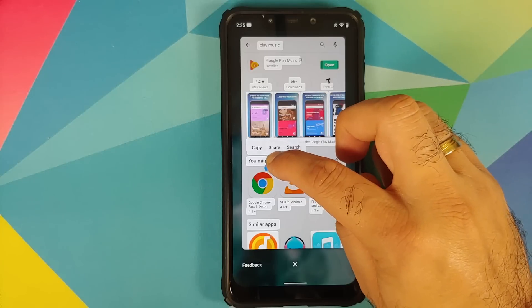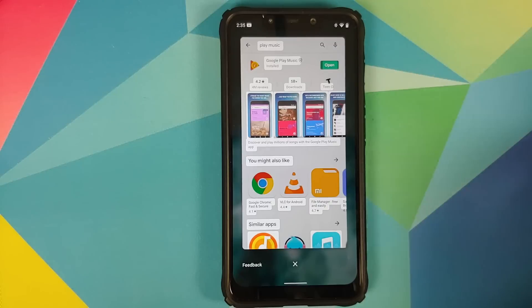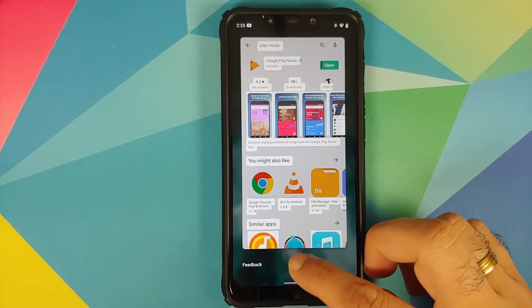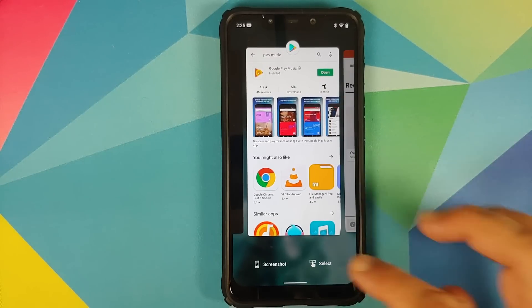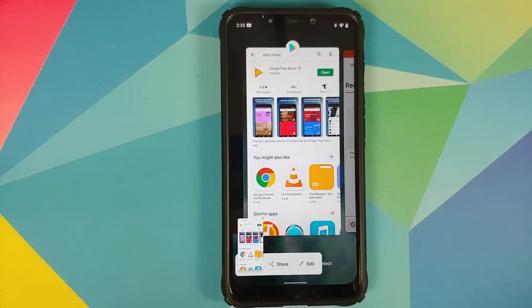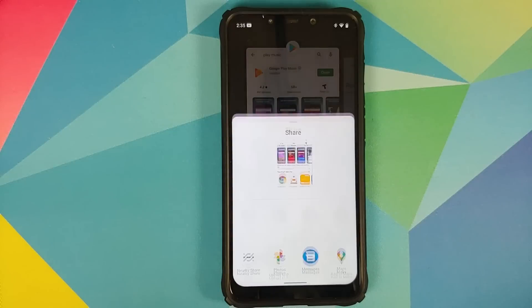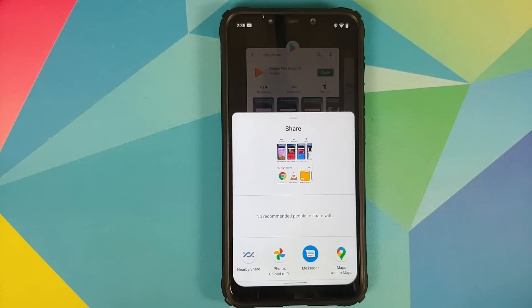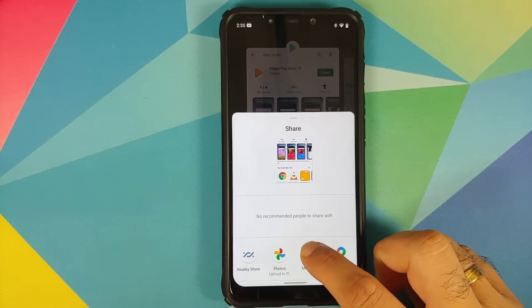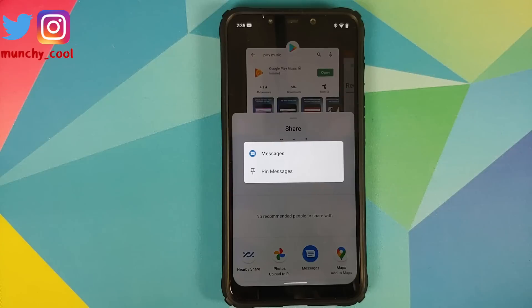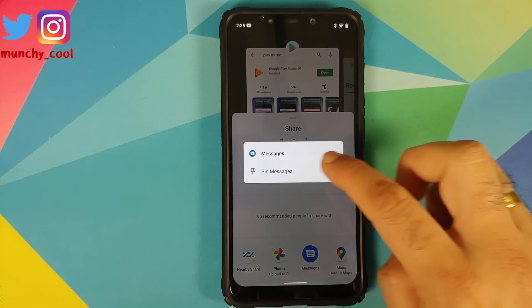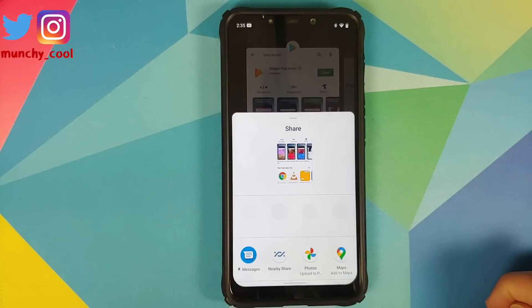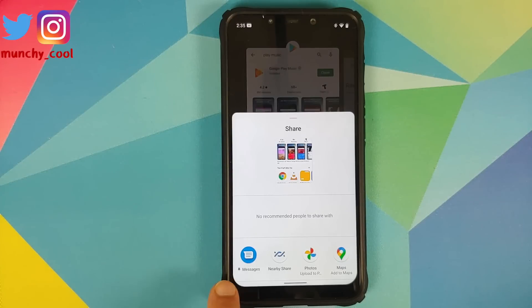And now I can press and hold and just copy the text. Next up let us try to take a screenshot. There it is, screenshot taken successfully and you can now share it right from your preview. And you also have the option of pinning certain applications to your quick share menu. Long press on the app, pin messages, bam, there it is.